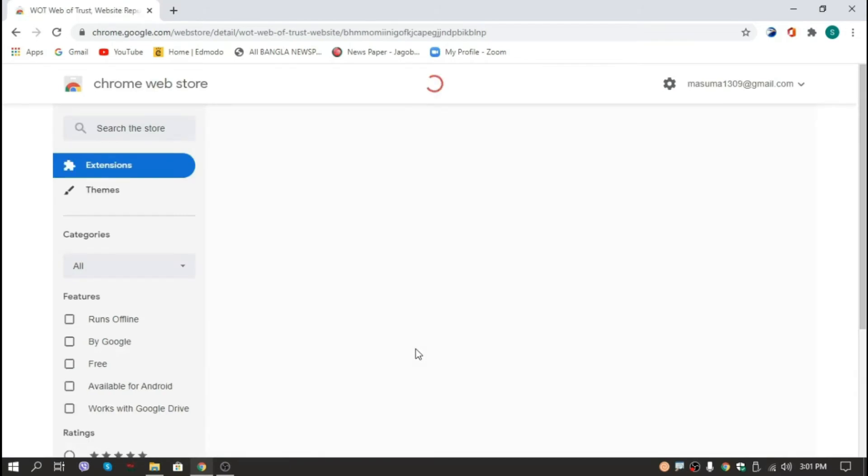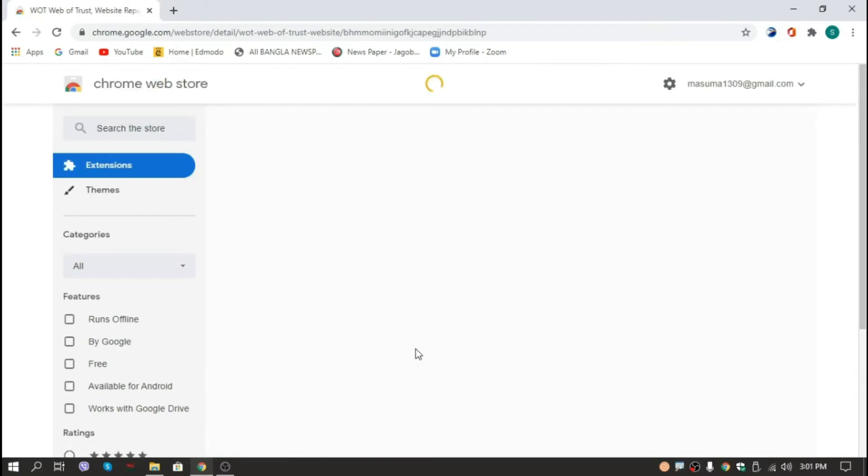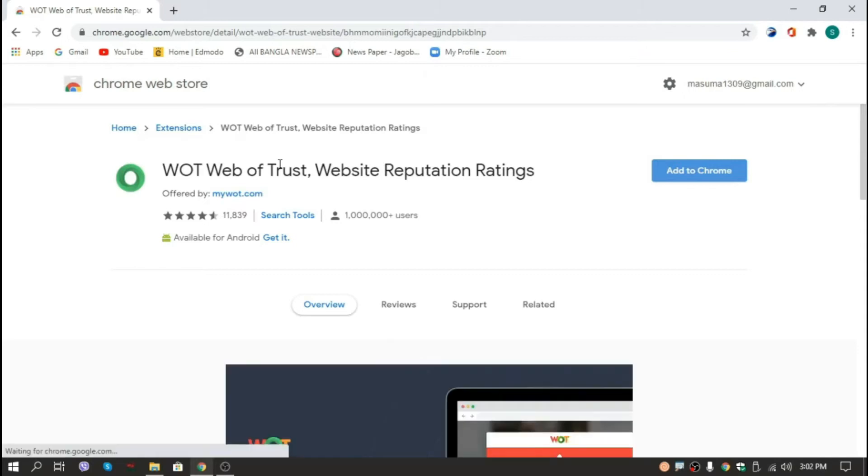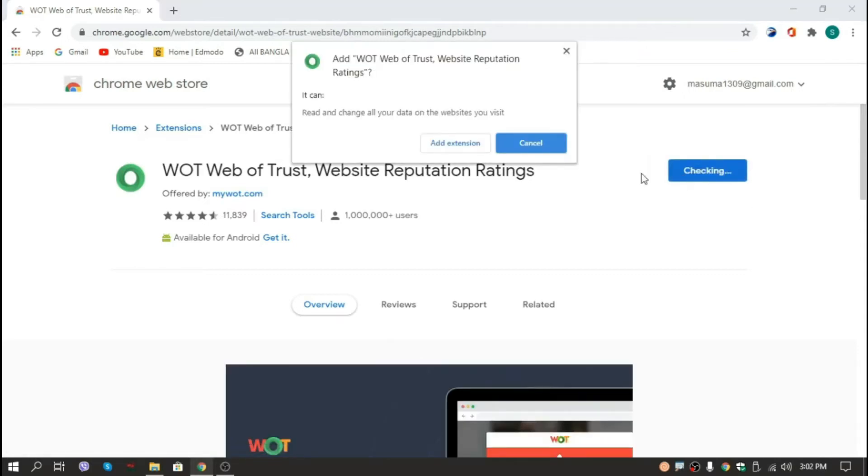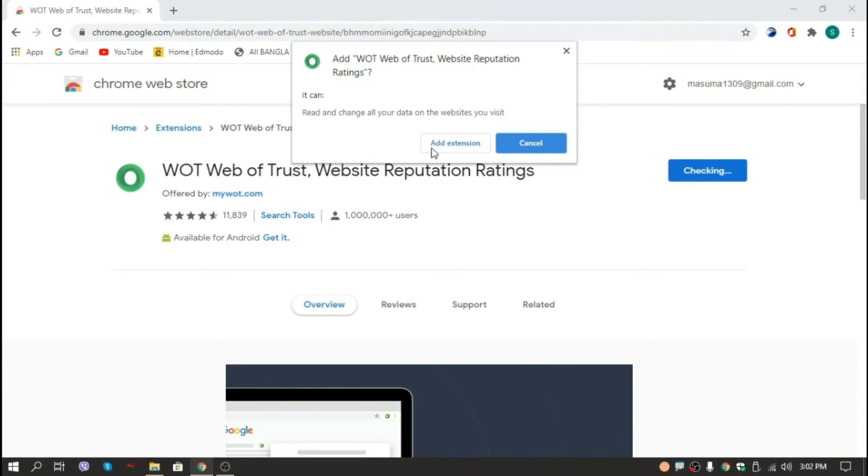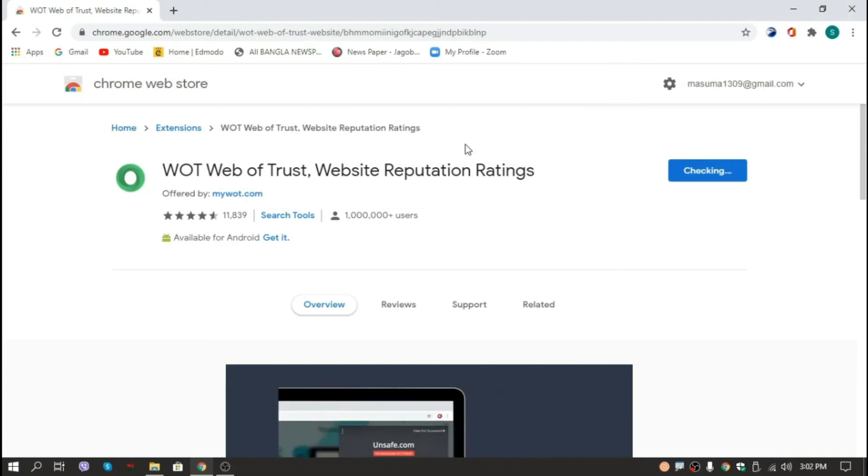Okay, the page is loading. Now we will click here 'add to Chrome' and our extension is added. So we'll click here 'add extension' and it's almost done.